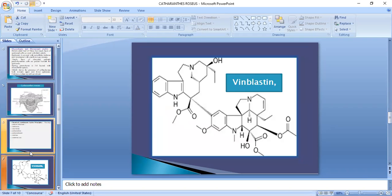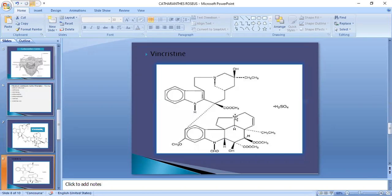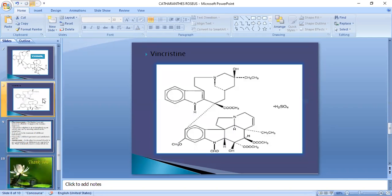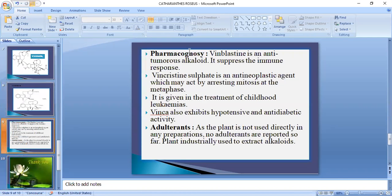The structure of vinblastine and vincristine are important alkaloids. Vinblastine is an anti-tumorous alkaloid. It suppresses the immune response and acts on cancer cells, making it useful in cancer treatment.